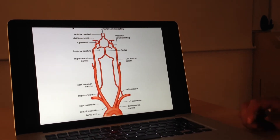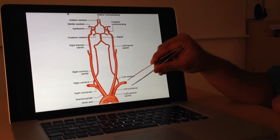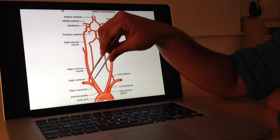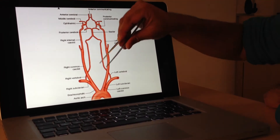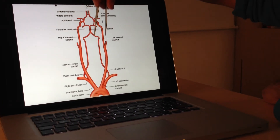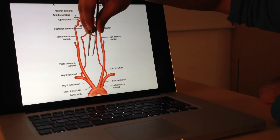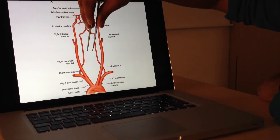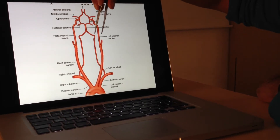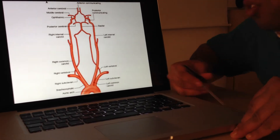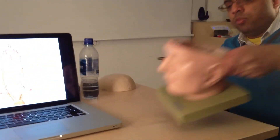I'll show you on the diagram and then on a model. The subclavian's first branch is the right and left vertebral arteries. They come up through the foramina of the cervical vertebrae and head into the foramen magnum, where they lie across the medulla and the pons. Let's have a look at these on a model.